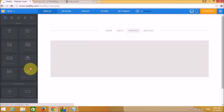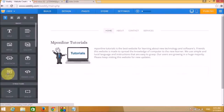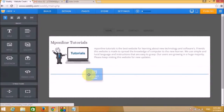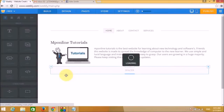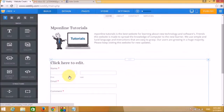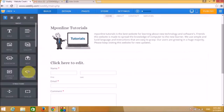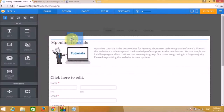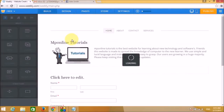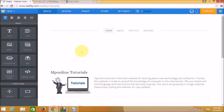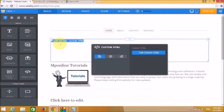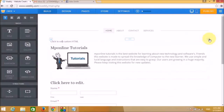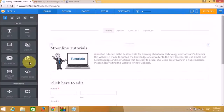Let's move back to the Home page and add a contact form so visitors can provide feedback. There is also an HTML code widget that lets you add any custom HTML code to your website.